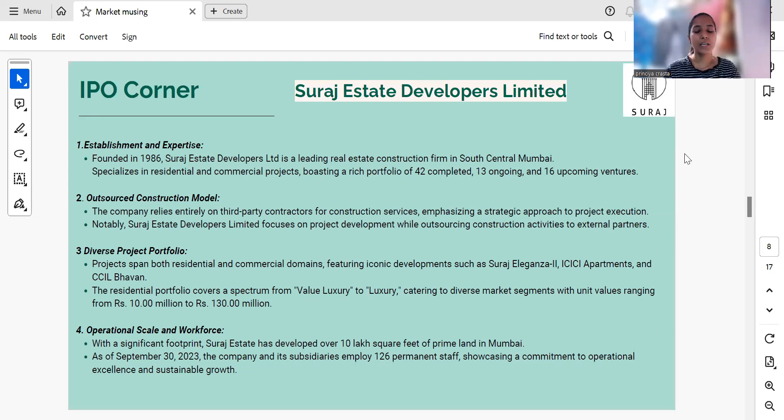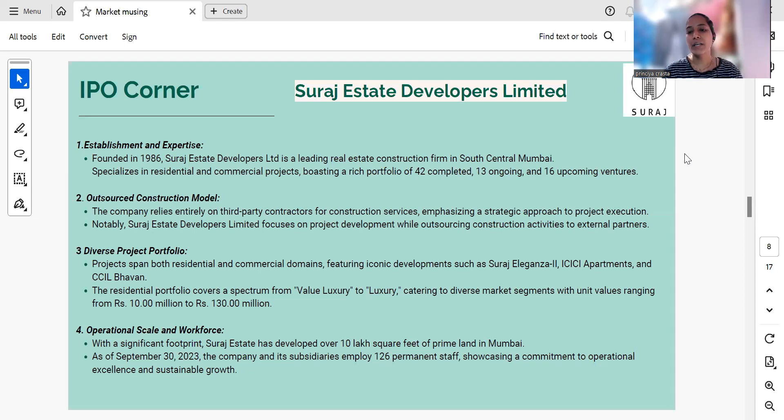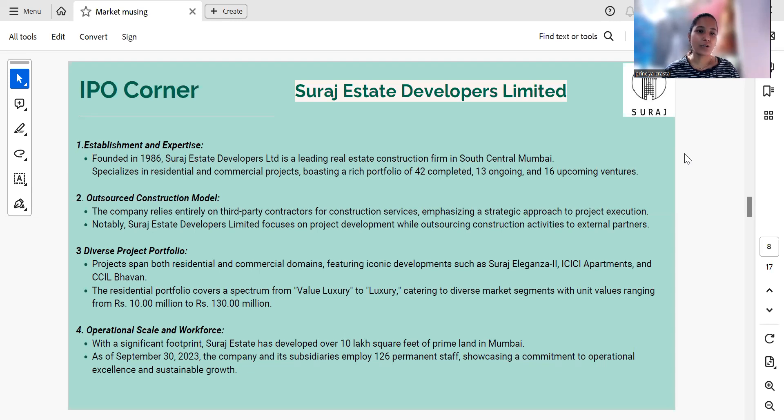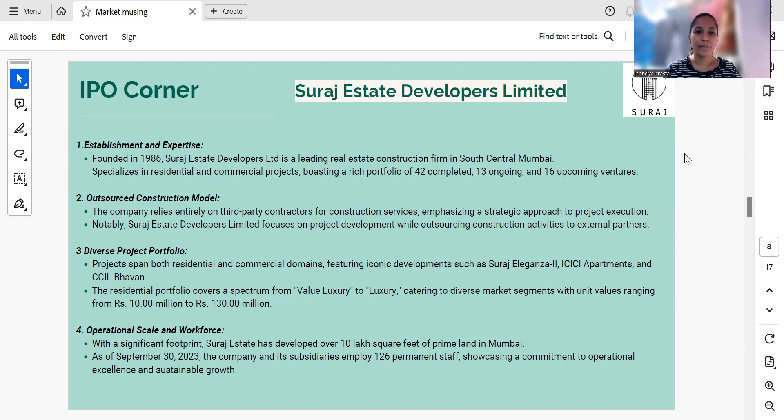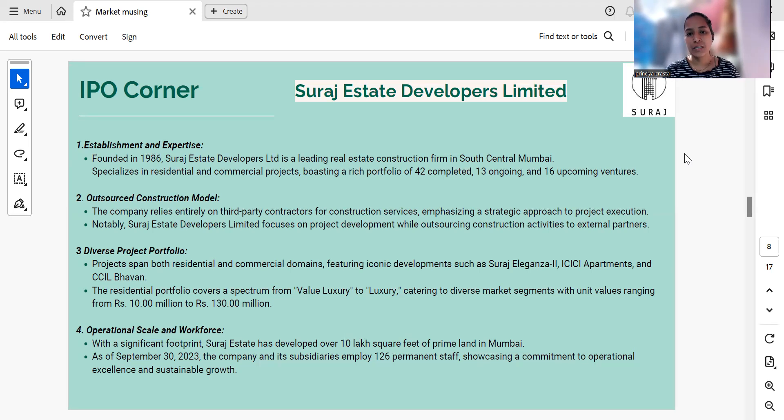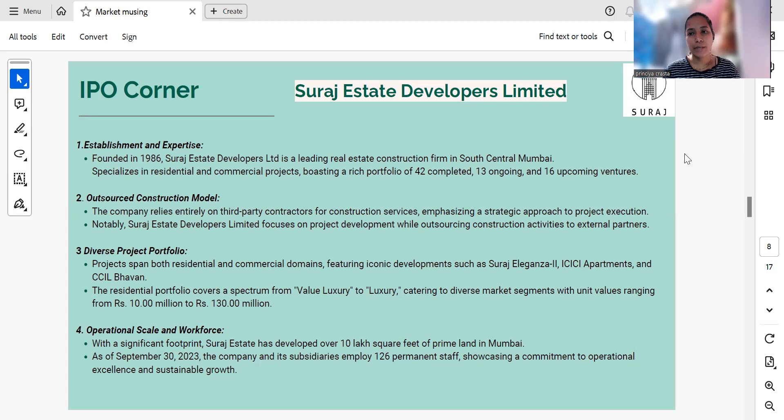This company was incorporated in 1986 and develops residential and commercial real estate in South Central Mumbai. The company does not provide any in-house construction services and is 100% dependent on third-party contractors. It has completed around 42 projects in South Central Mumbai, and in addition to the completed projects, they have 13 ongoing projects and 16 upcoming projects.